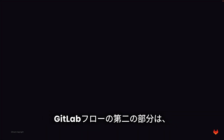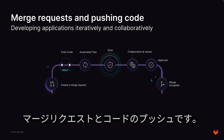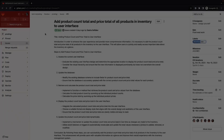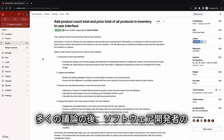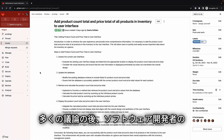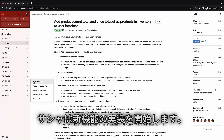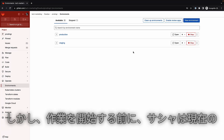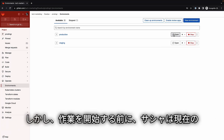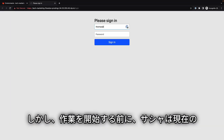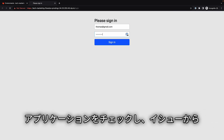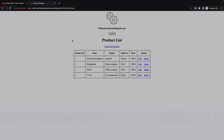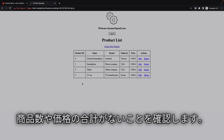The second portion of GitLab Flow is merge requests and pushing code. After much discussion, Sasha, the software developer, begins the implementation of the new feature. Before starting her work, however, Sasha checks the current application and notes that there are no totals for product count or pricing.